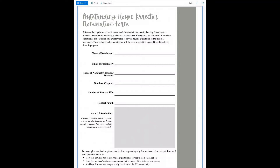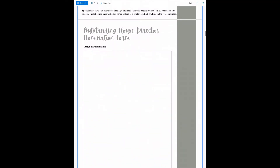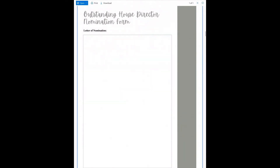Every award application will start with the basics: the nominating chapter or person, their email, and the name and information for the nominated individual. For House Director and Chapter Advisor, this section also asks about the years of service at UO. The last section on every introduction page will be the award introduction to be used at the Greek Excellence Award Ceremony — a short paragraph of no longer than five sentences introducing why this nominee has won this award. The next page of the House Director and Chapter Advisor nomination includes a place to upload a JPEG or PDF letter of why this nominee has won this award.